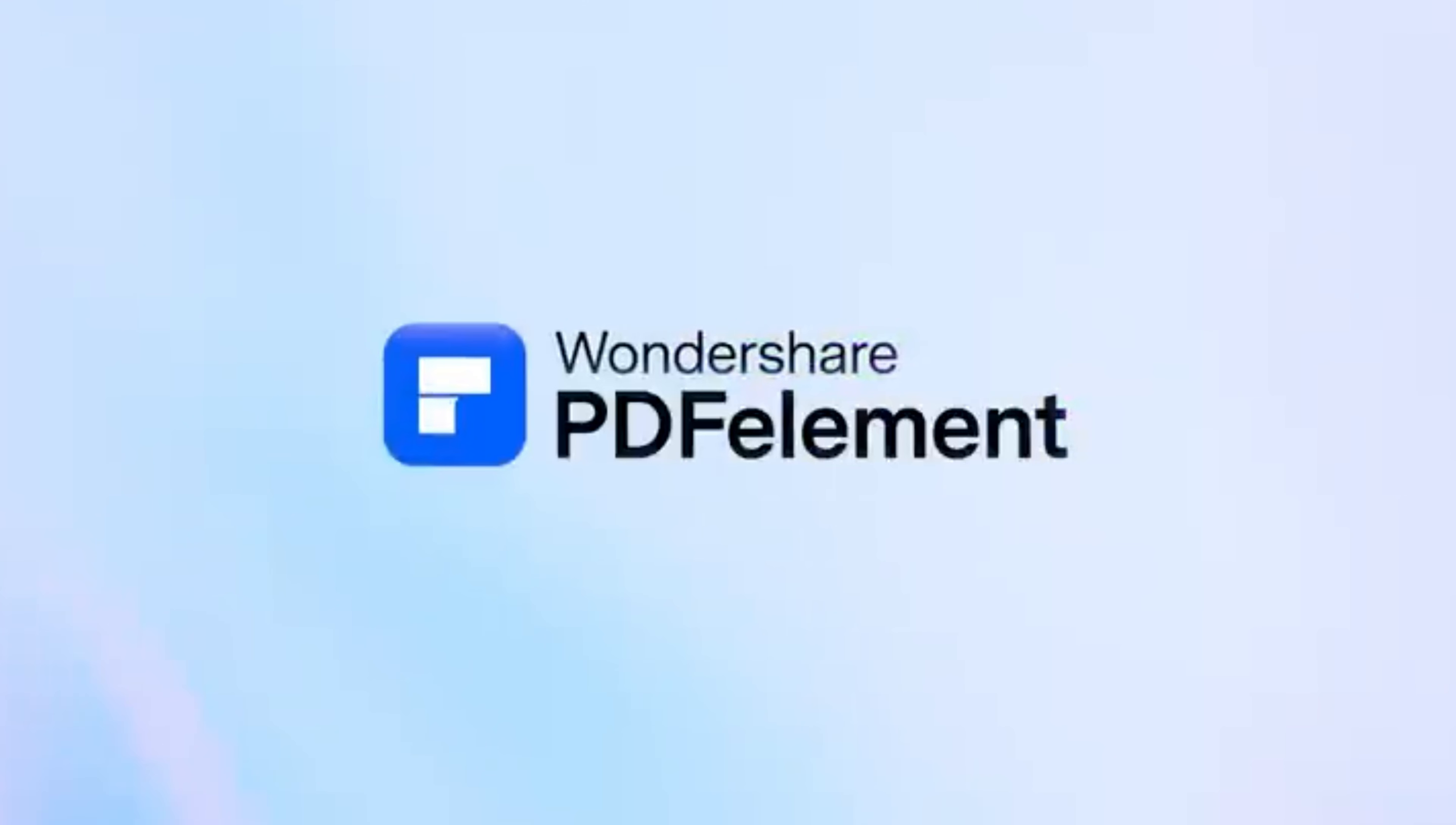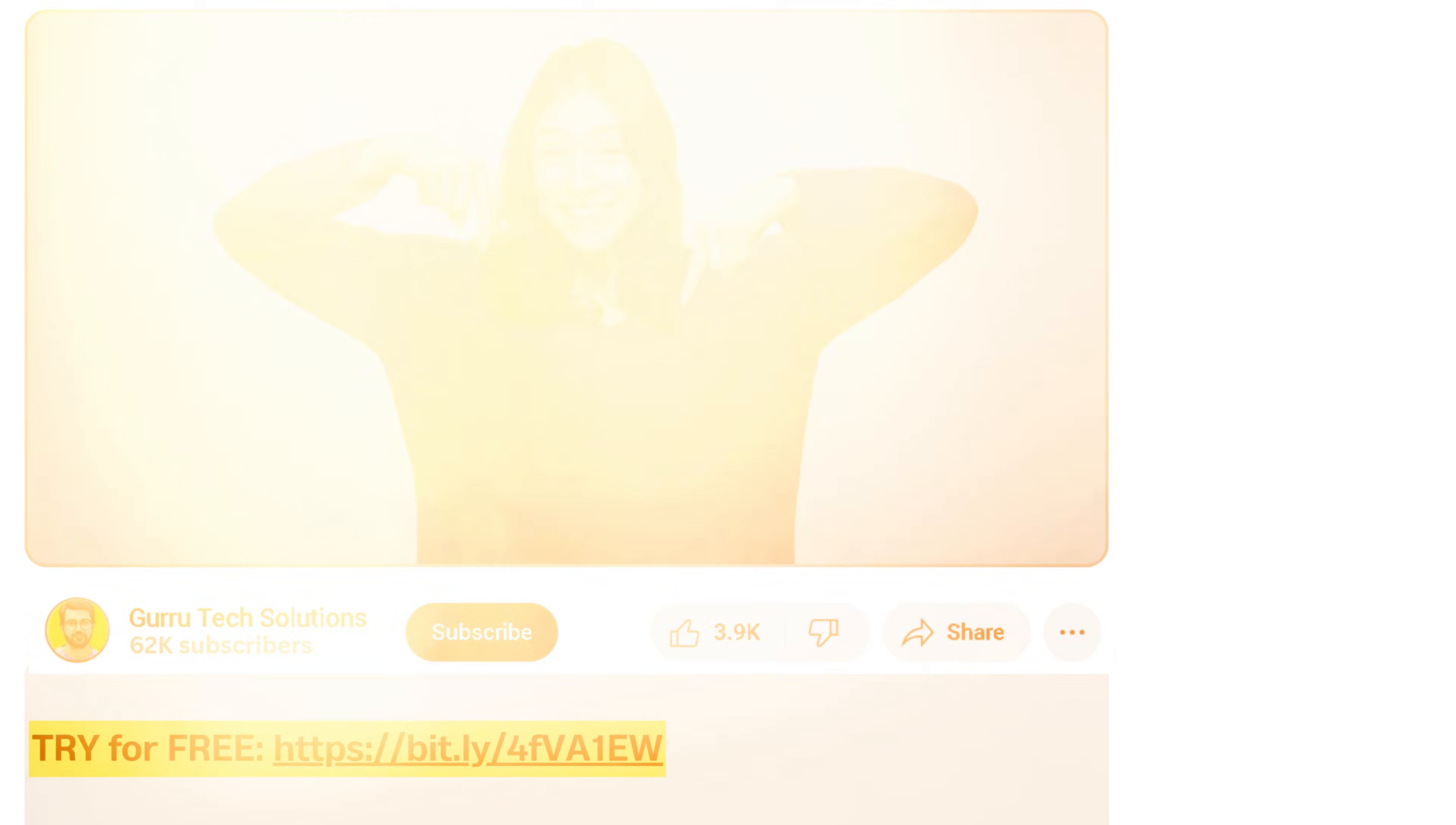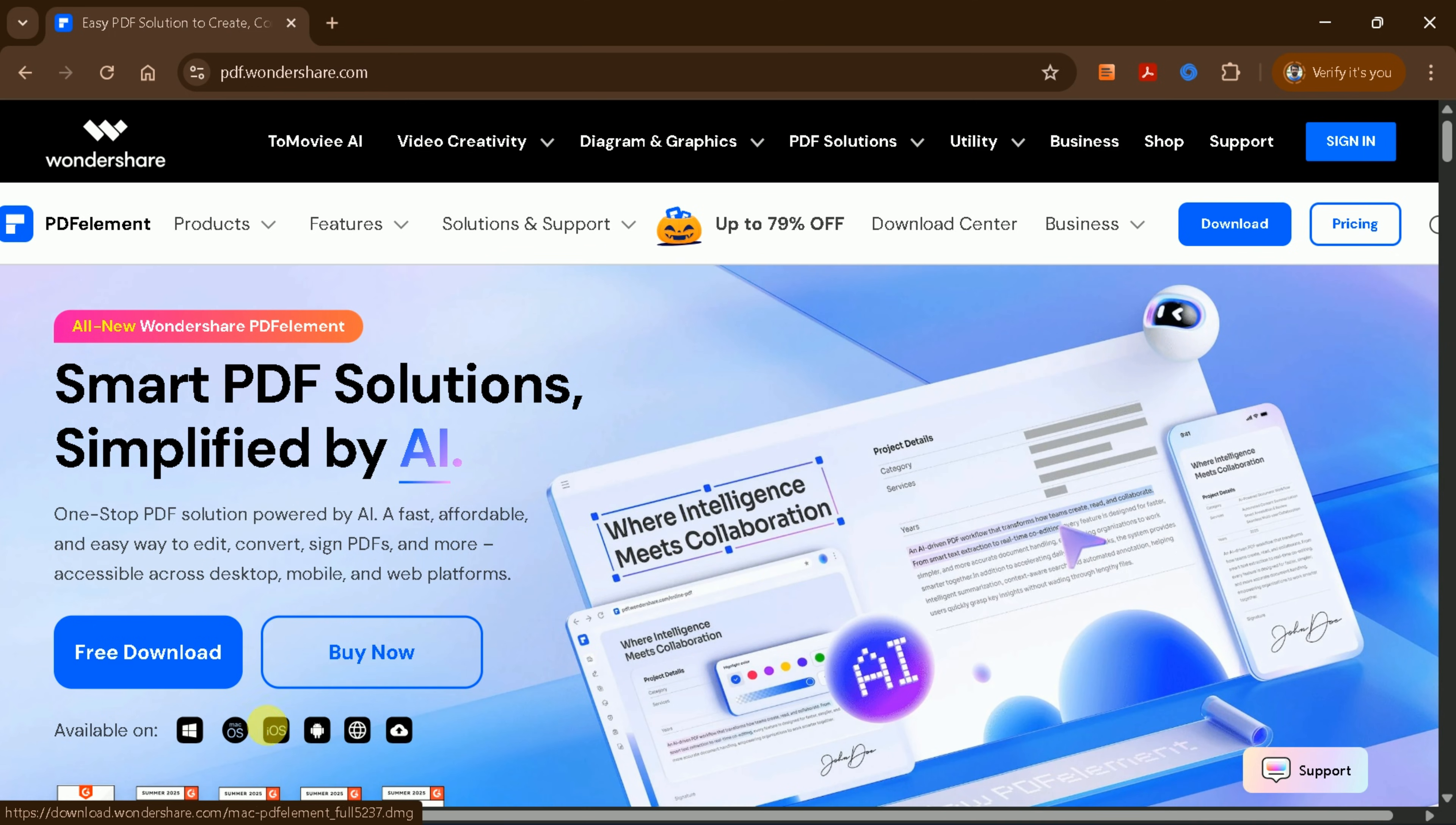To access the official site, simply click the link provided in the video description. This will take you directly to the official page for PDF Element by Wondershare, a comprehensive AI-powered PDF solution.